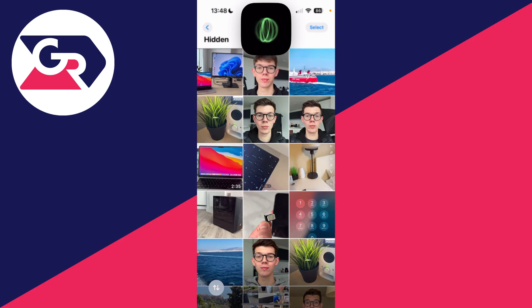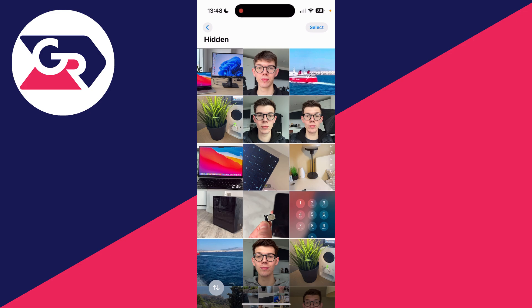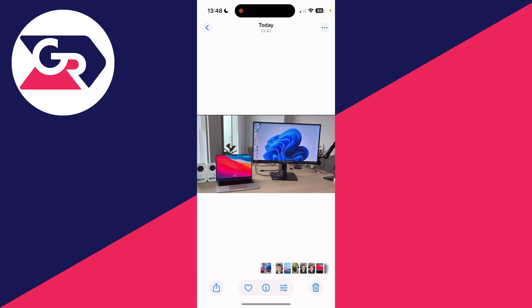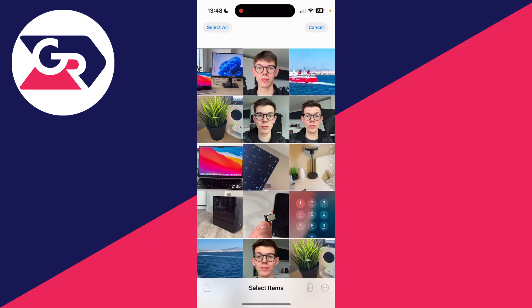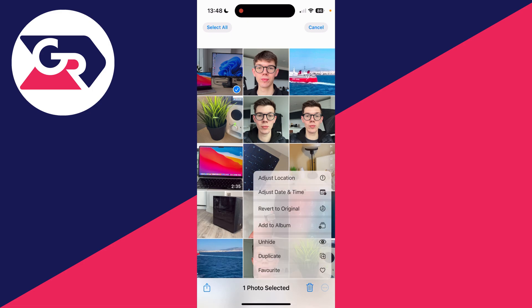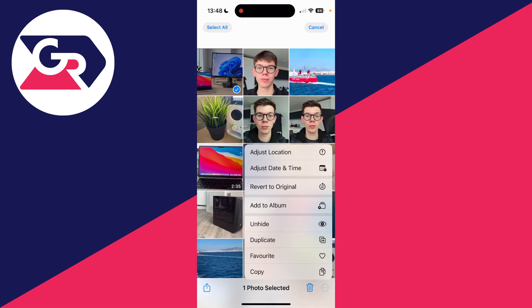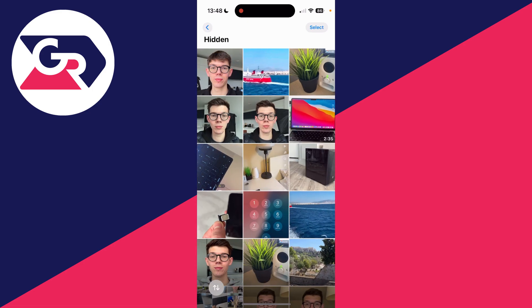Press View Album, unlock it, and you can see your hidden photos and videos. For example, the photo we just hid will appear here. To unhide, press Select in the top right, select the photos or videos you want to unhide, press the three dots in the bottom right, and then press Unhide. It's that simple.